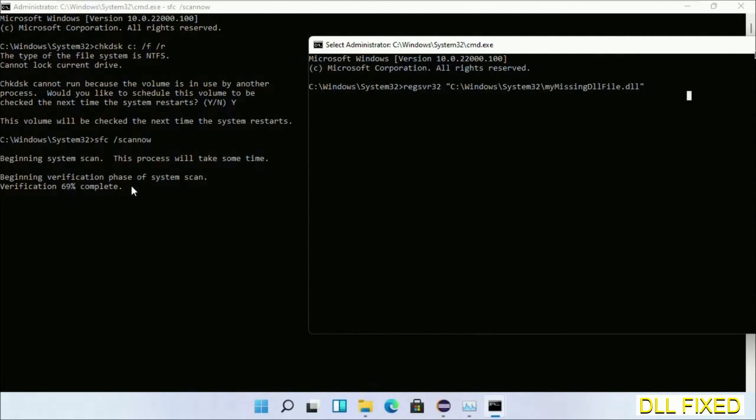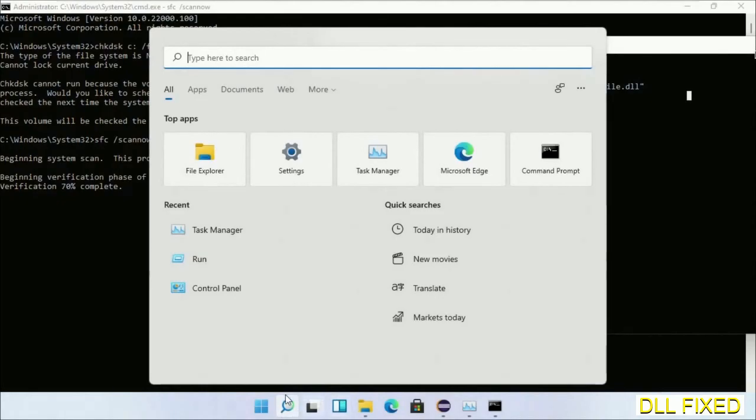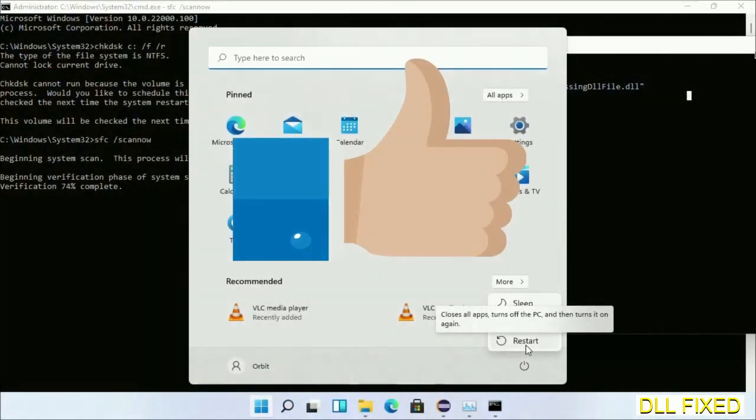After everything is done, click Start menu and restart. Before you restart, just hit like on the video. Thank you.